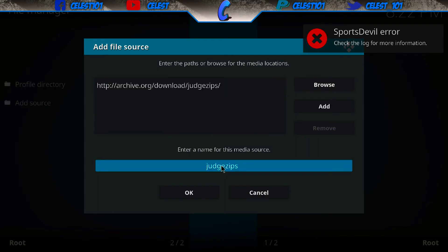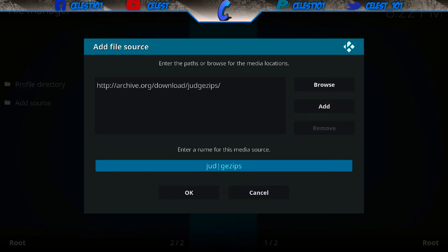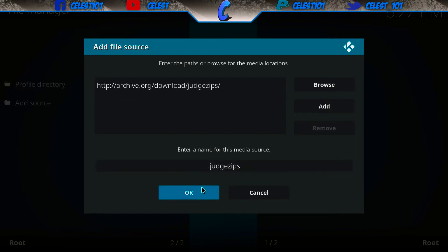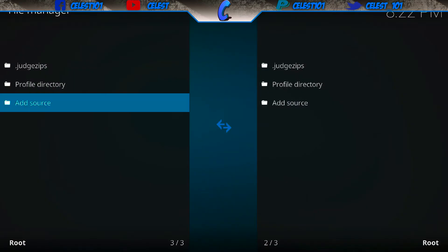Hit enter, and then you can name it whatever you want. For the sake of the video I'm going to put a dot in front of it — a little tip: if you put a dot in front of whatever name you choose, it'll put it right at the top of the list. Hit okay, confirm the URL is correct — http colon forward slash forward slash archive.org forward slash download forward slash judge zips forward slash — then hit okay, and it's done.